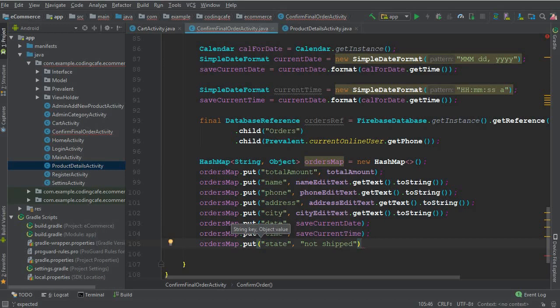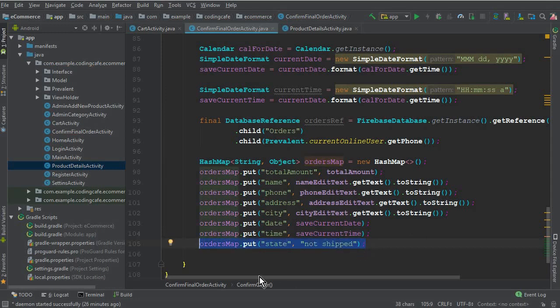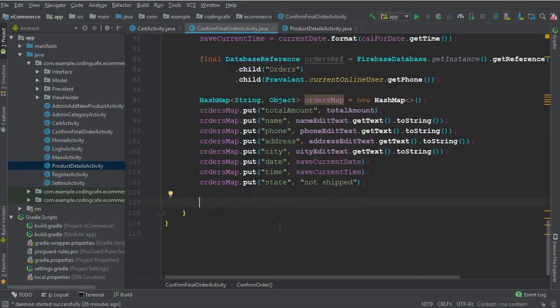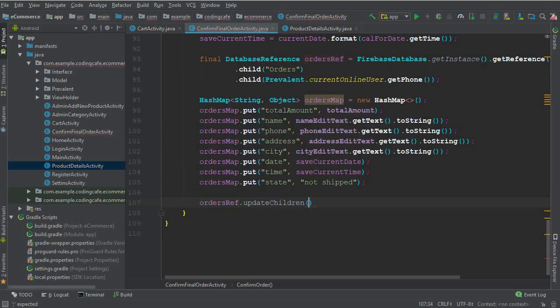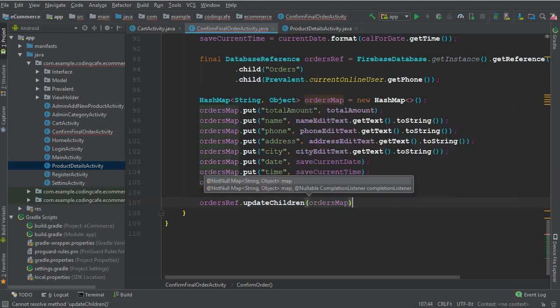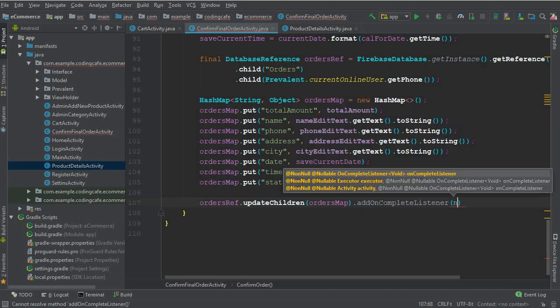We also need to pass the state of the shipment: ordersMap.put 'state', and the initial value will be 'not shipped' because the admin will approve the order by contacting the user. Once approved, the state changes to 'shipped.' This state value will play a very important role in the upcoming admin section tutorials, and within the next seven or so videos we will complete this app.